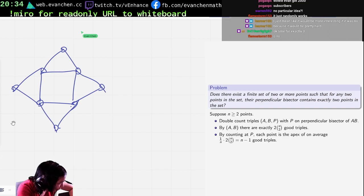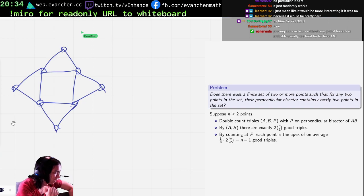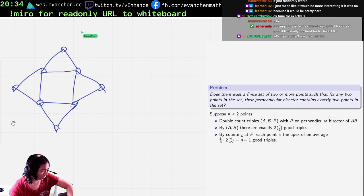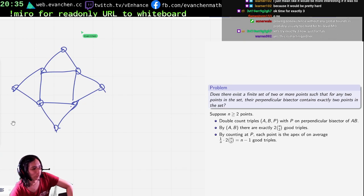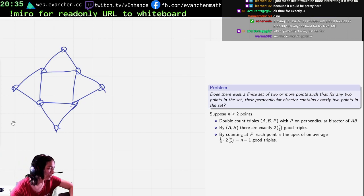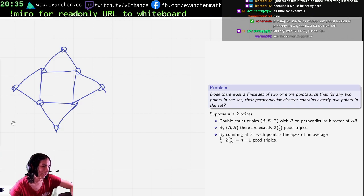I heard Martin Gardner, right? Yeah, nonexistence without any global notes — that's my thought. I don't think it's definitely too hard, but it is on the hard end of high school math olympiad to prove nonexistence with no global information. Yeah, Martin Gardner — if it's a Martin Gardner problem, it's probably a construction, because a random person can understand the solution.